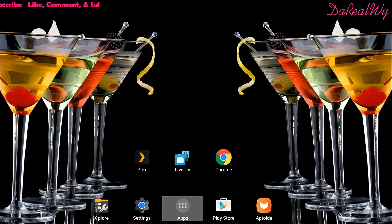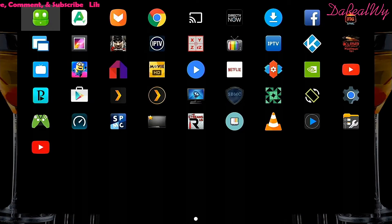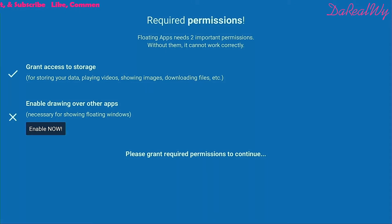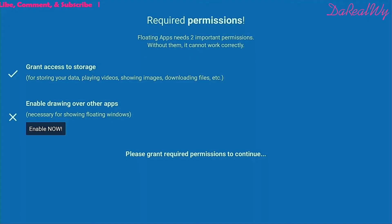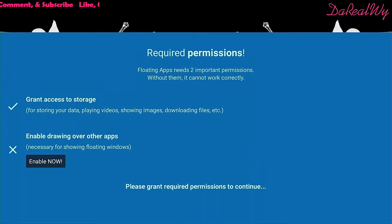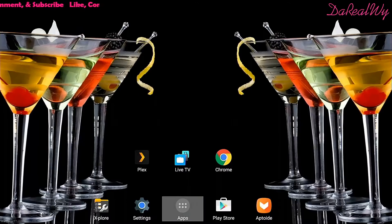Once you install it, after you allow it access to your storage, it's going to ask you to enable draw over other apps. When you click okay, you come up with an error, so we're going to have to go to settings to fix that.